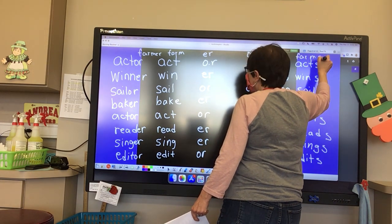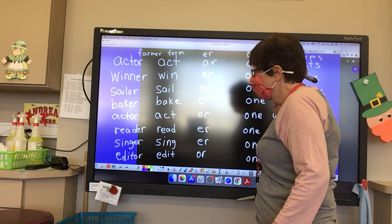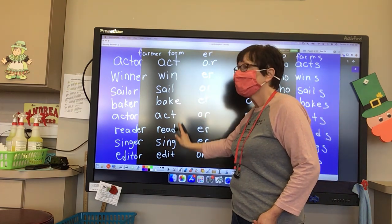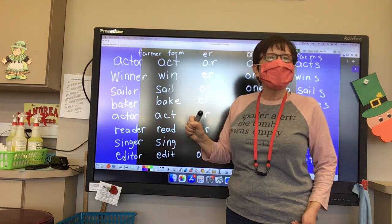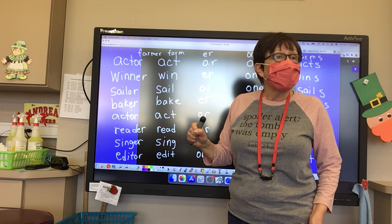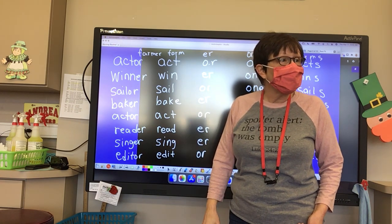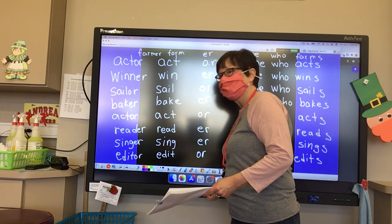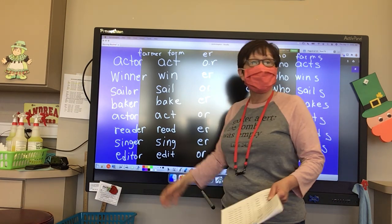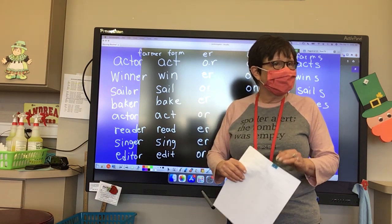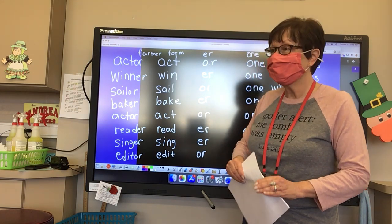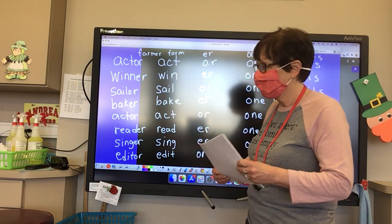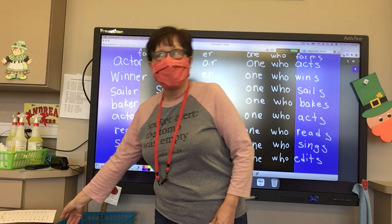So what we've done is we've taken all these verbs, and when we add -er and -or to them, we've turned them into nouns — we've made them 'one who does something.' So good job, boys and girls!